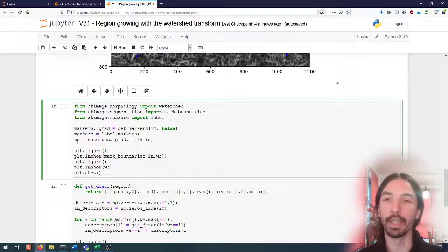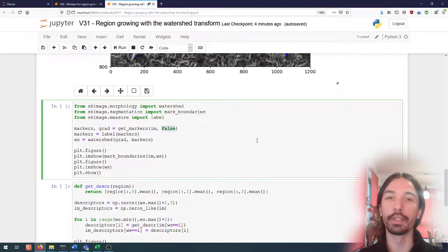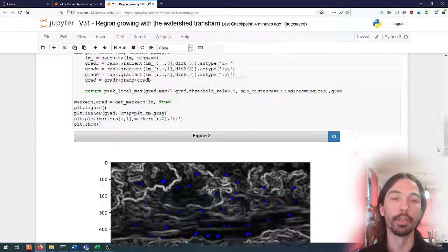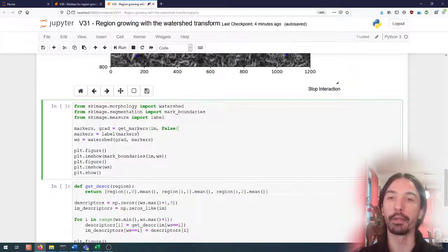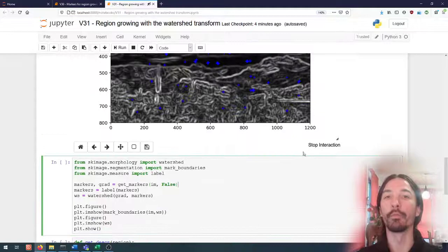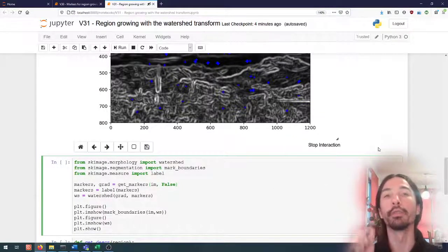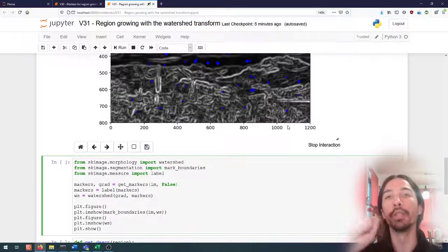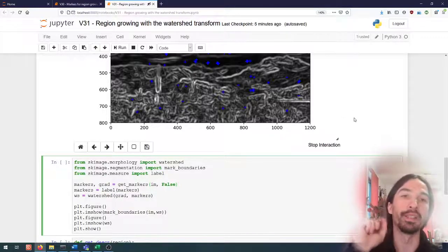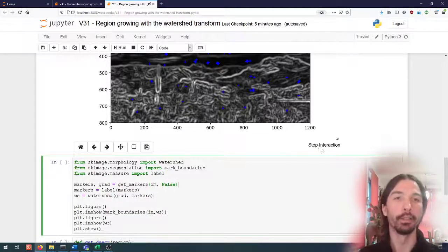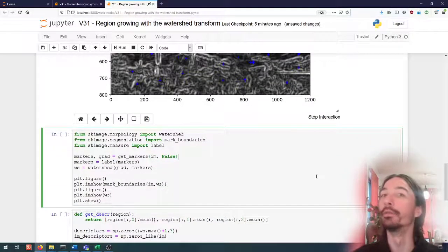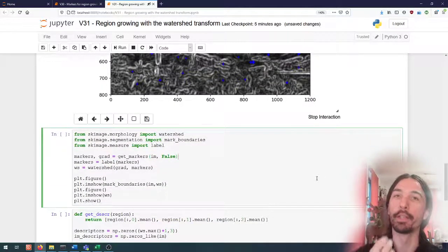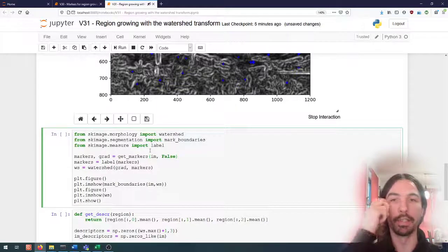Let's see that in action. As I said, we'll need to use this indices equal false to get the markers as a binary image. One last thing that we need to do is that we need to give each of those markers a unique number that will be different so that we can identify each separate region. There is a built-in method in scikit-image again called label.